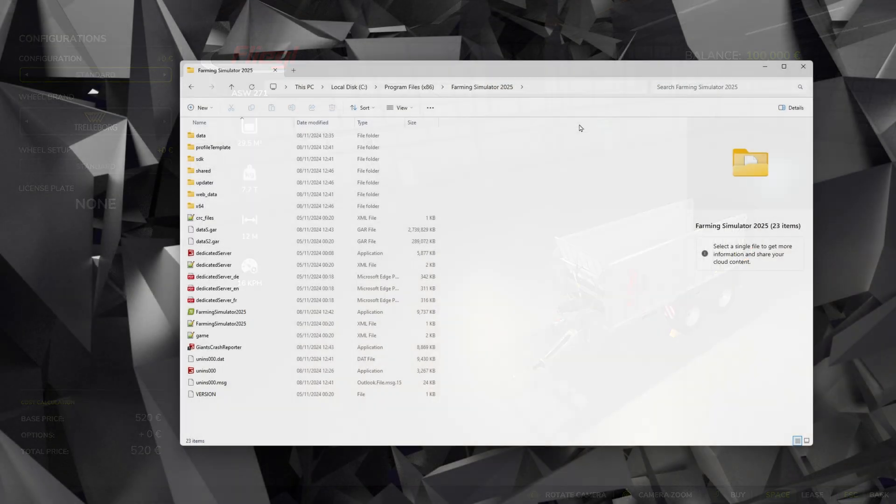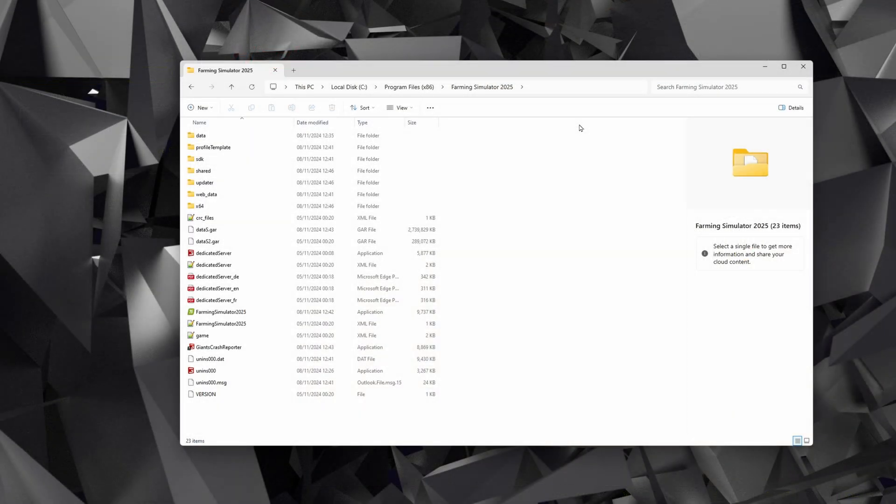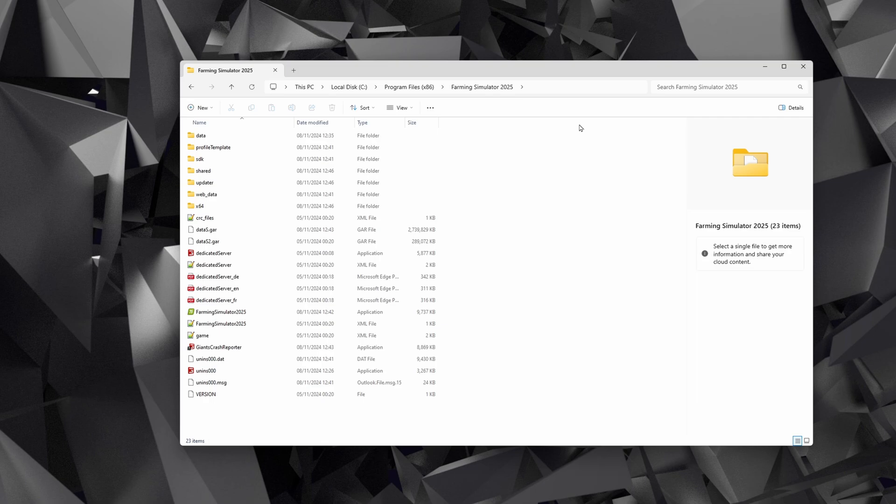First thing you're going to want to do is locate where you have installed Farming Simulator. I have Farming Simulator 25 installed from Giants and that means it's on my C drive under Program Files, Farming Simulator 25. If you've installed it from Steam, it will be wherever your Steam library is. I will leave that down to you to find it.